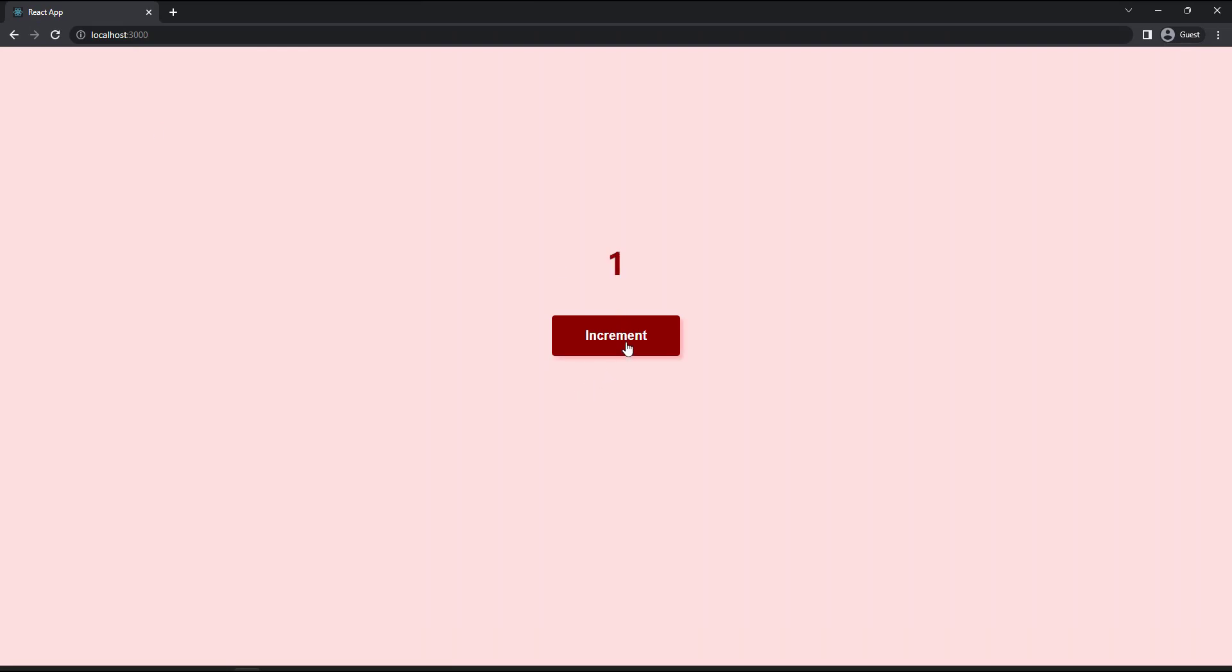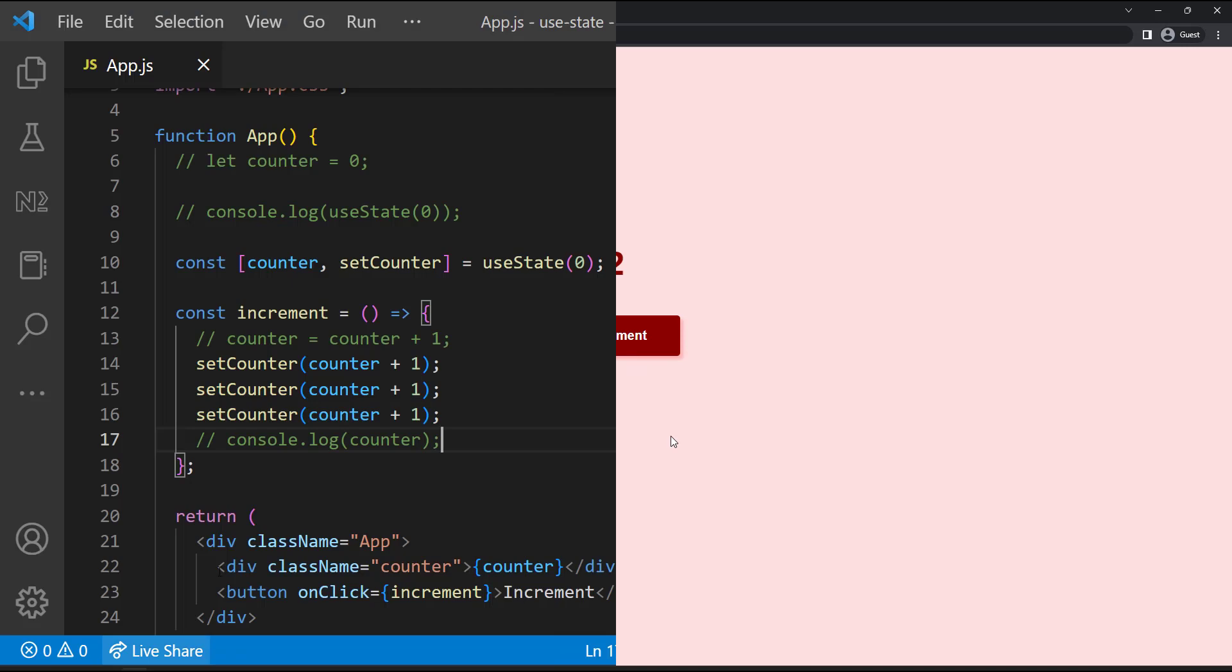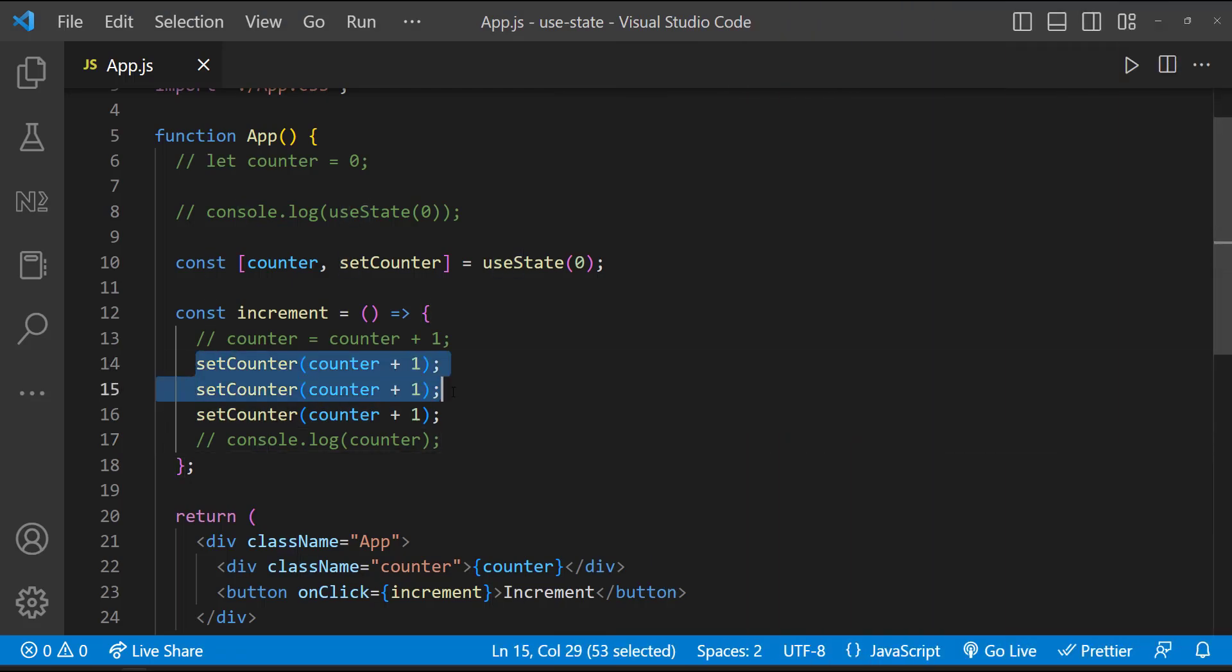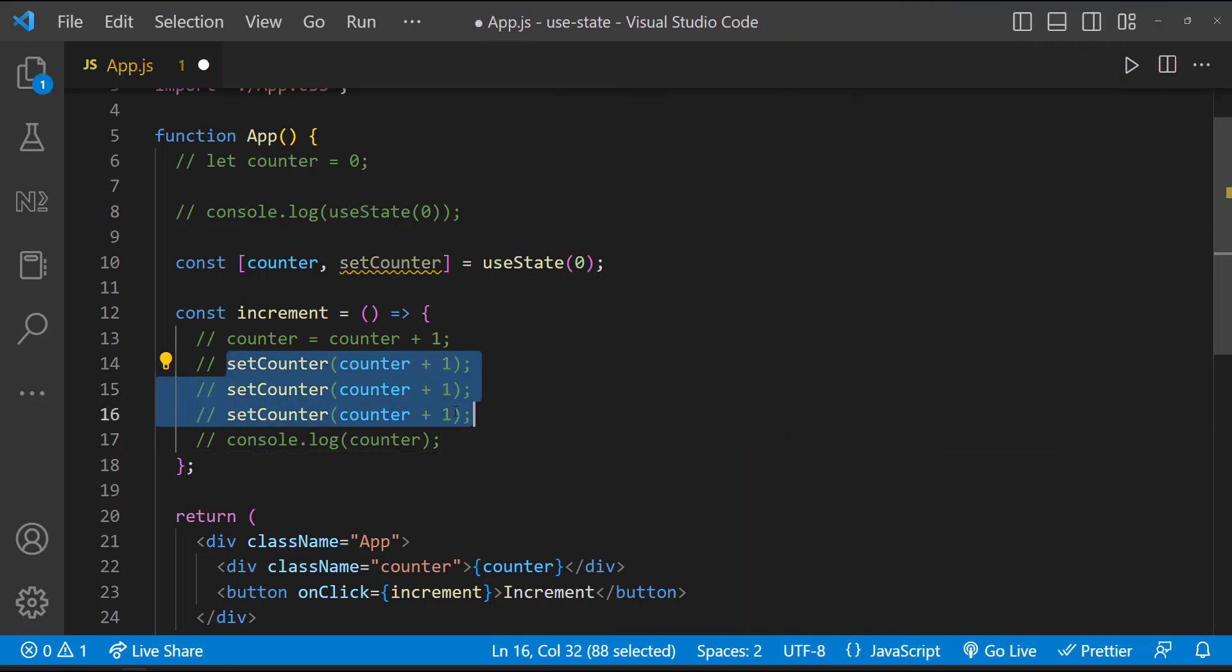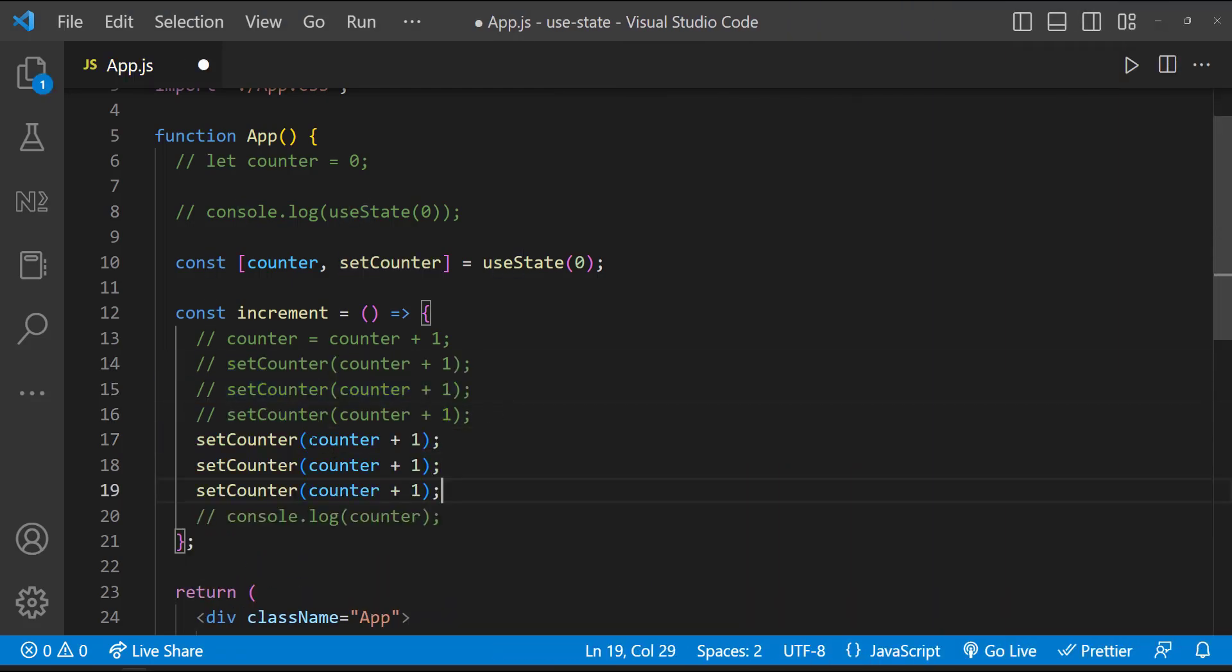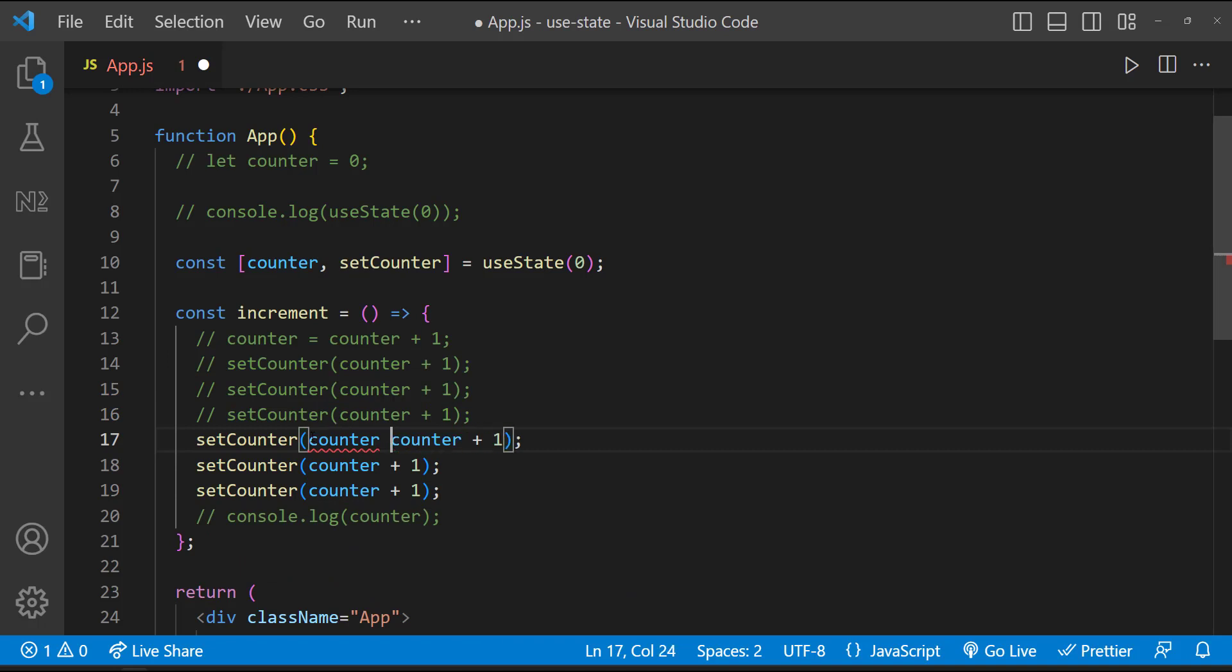But it is still showing one and then two. This is how setState works. So we have to use the function version of this, in which we gets the previous value and increase that.